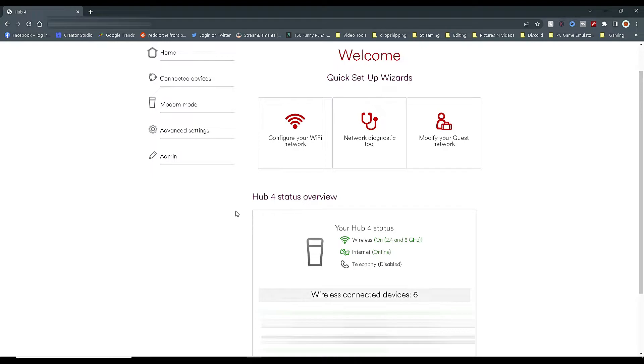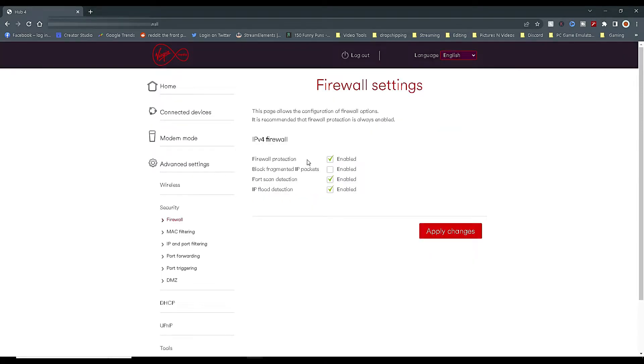The first thing you now need to do is check your firewall settings. To do this, click on Advanced Settings tab on the left hand side, then go to Security, Submenu, Firewall.